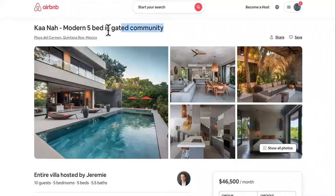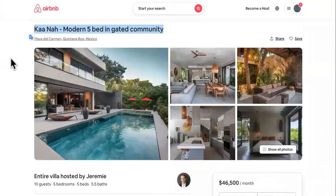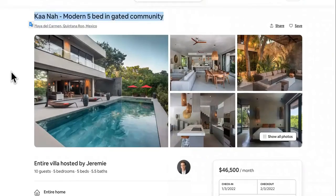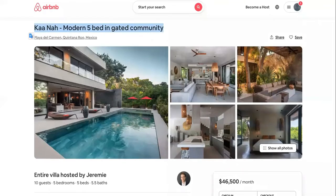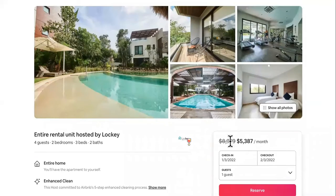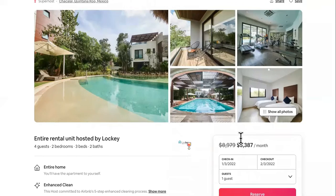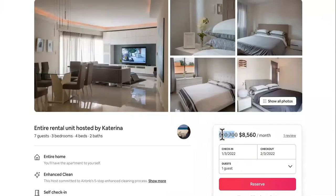I want you to choose the most expensive home that you want to rent out as a vacation home, and imagine having it at that price for free. This one right here is typically $8,979 a month — you can get that one free. What about this one, which is usually $10,000 a month? You can get this one for free too.